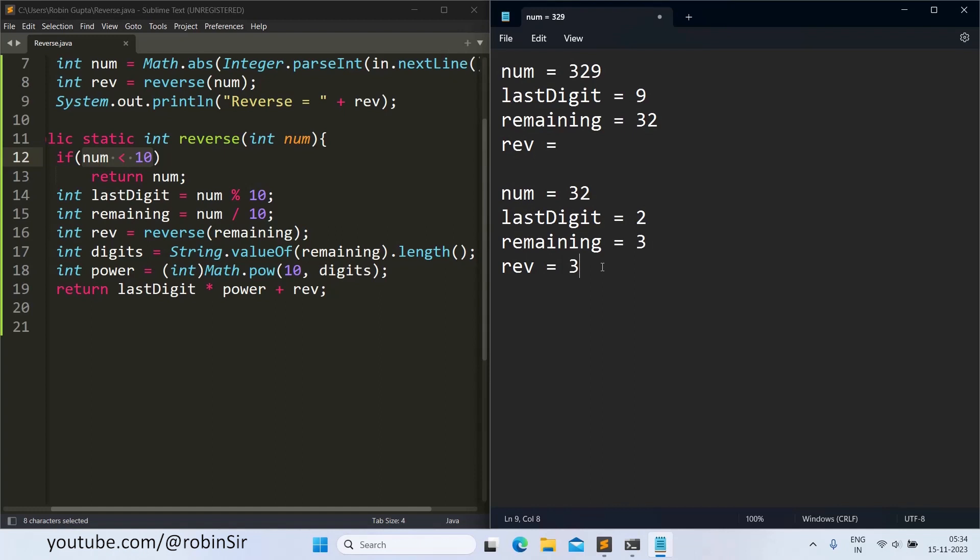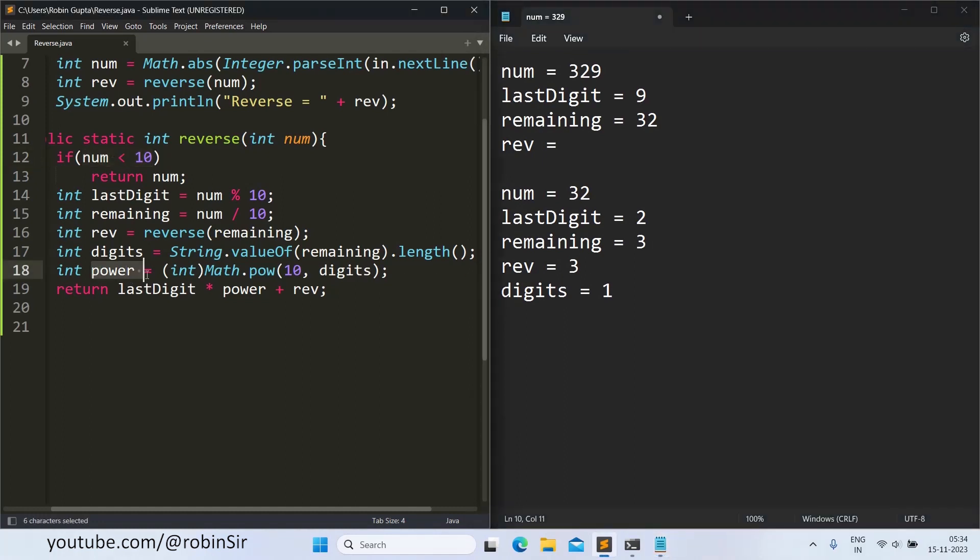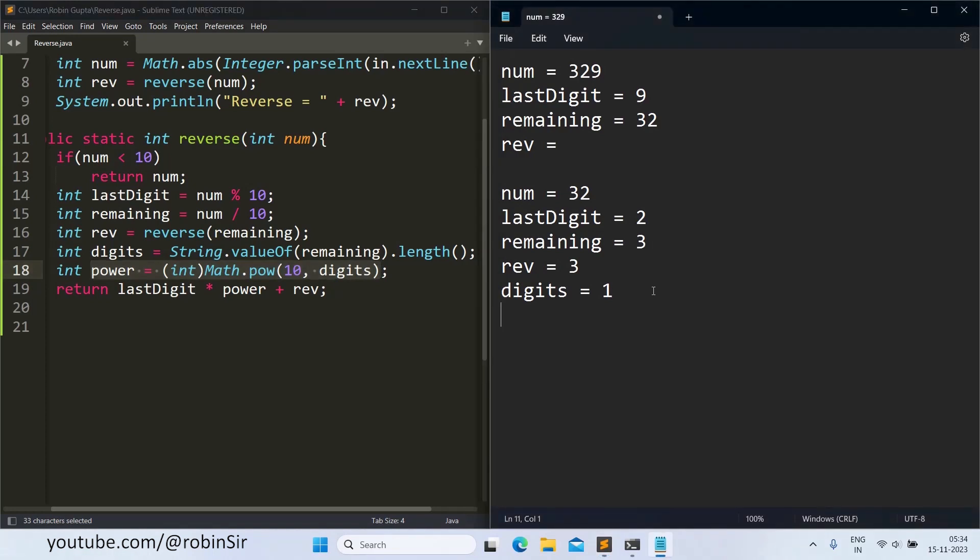Once we have the direct answer, we can now find the value of digits. So there is only one digit in this number. So that's why digits in this case will be 1. The power will be 10 to the power 1, so power will be 10.